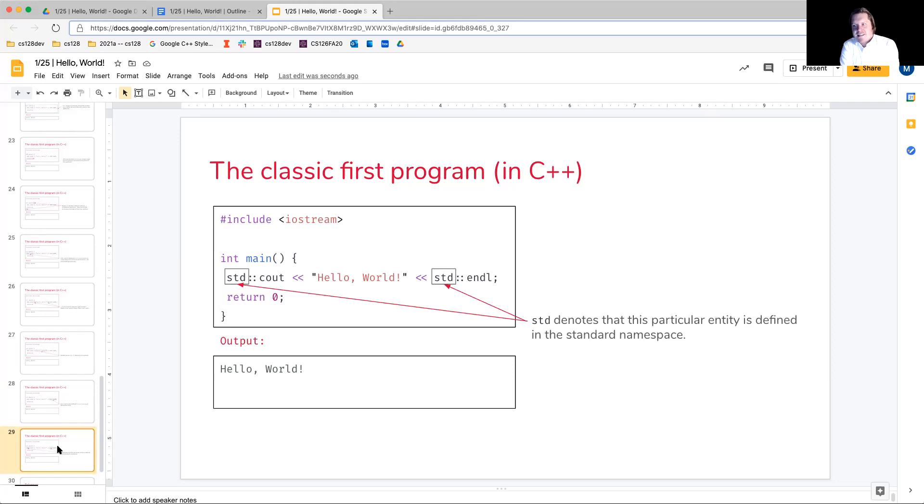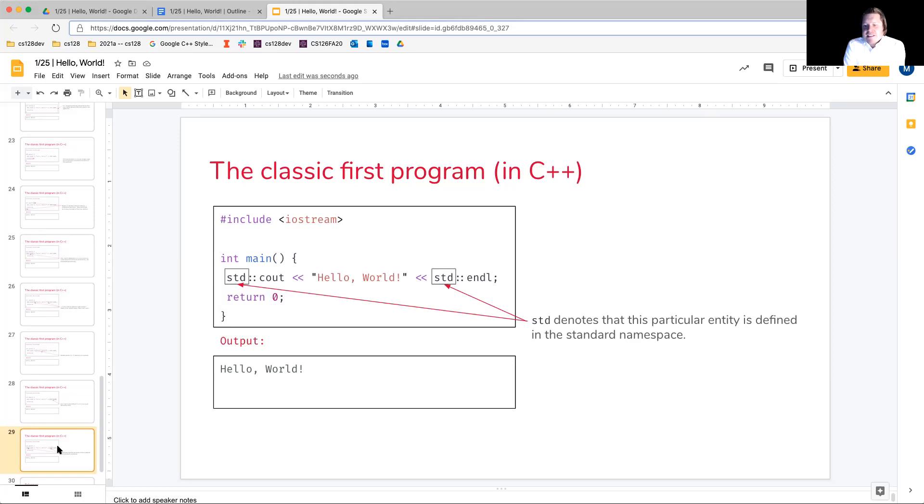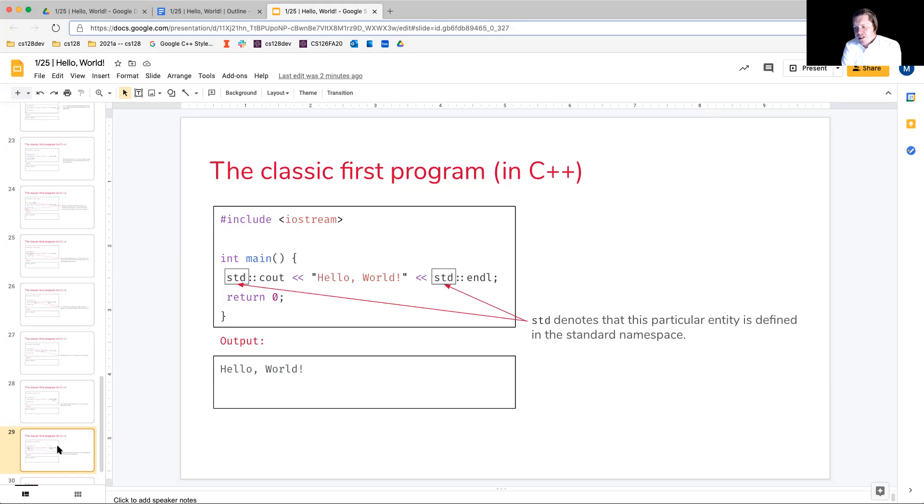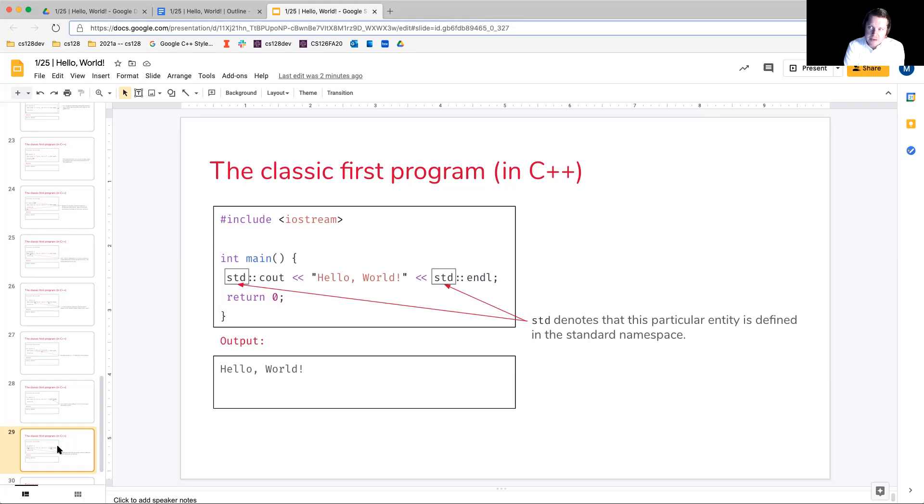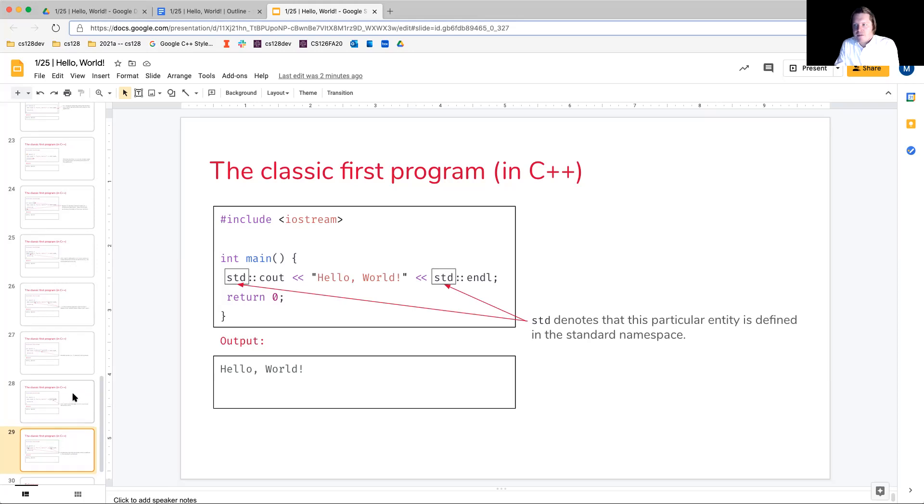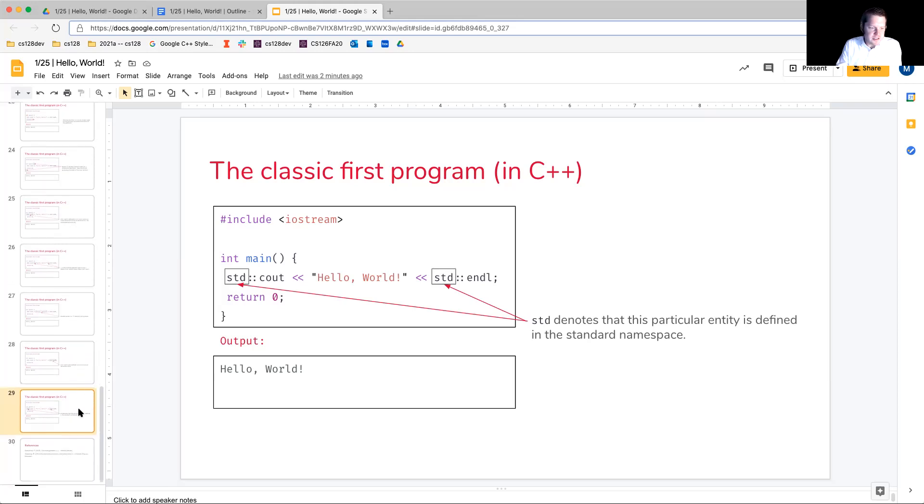Okay. So, what is this STD that's prefixing both cout and endl? Now, this is simply going to denote, in this case, that the particular entity, whether it's endl or cout in this case, has its definition in the standard namespace. And that's what I'd like to leave this at, at this point. But we'll see, namespaces are highly related to scope. In fact, they define a scope, and we'll get into that soon.